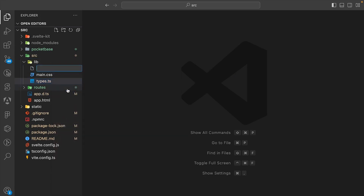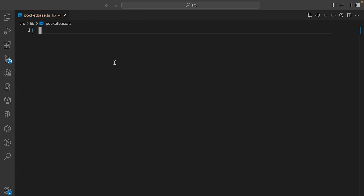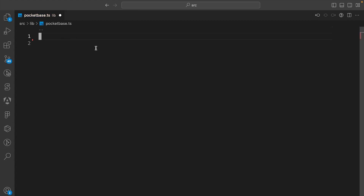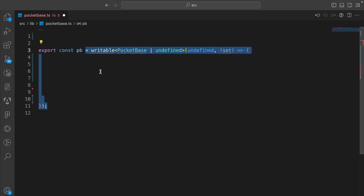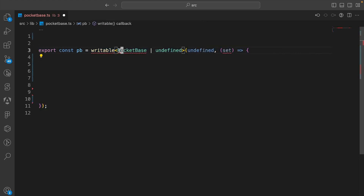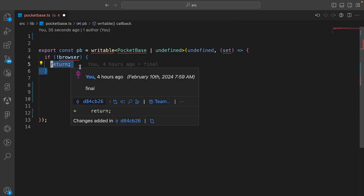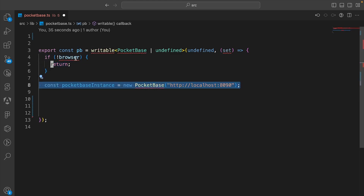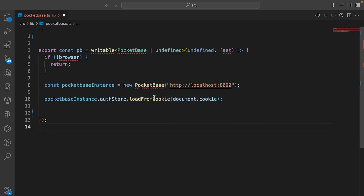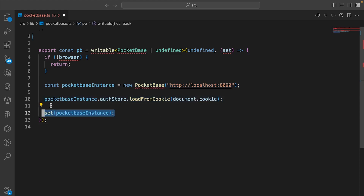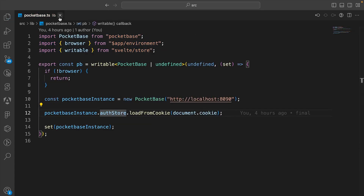In the lib folder, let's create one last file called pocketbase.ts. In this file, let's export a new constant called pb, set it to a writable that is typed as PocketBase or undefined. Now let's check if we're actually in the browser — if we're on the server, we just return without running any logic for pb. But if we are in the browser, we create an instance of PocketBase, load the auth store from the stored cookie, and set the PocketBase instance to this writable. Let's add the imports and then we can close this file.